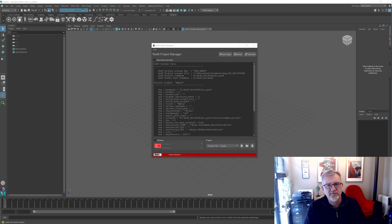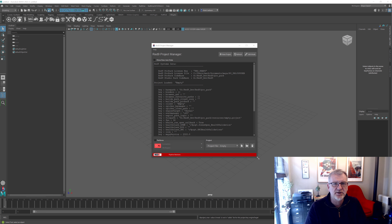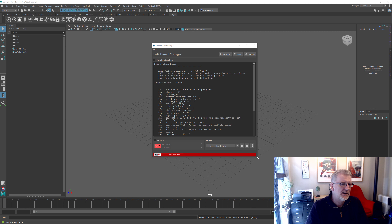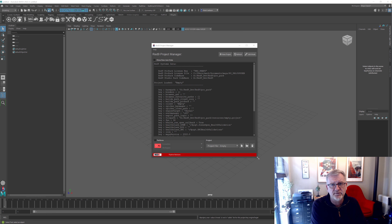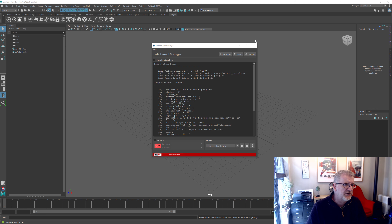Hello and welcome to another RAD9 demo. Today we're going to be going through the project manager and the project object — what it's there for, and more importantly how the new builds allow any users, not just bigger studios, to benefit from the systems within this.